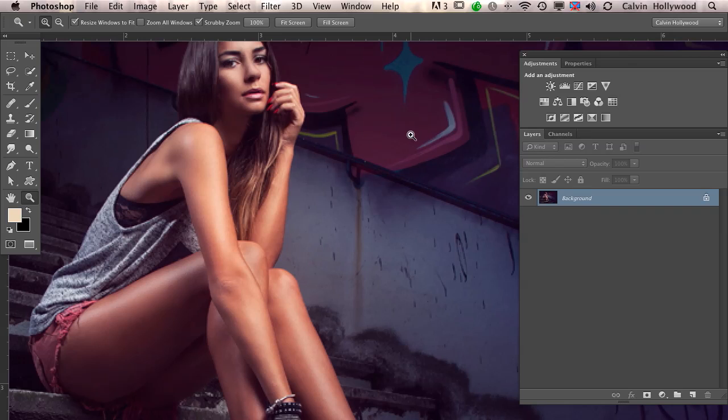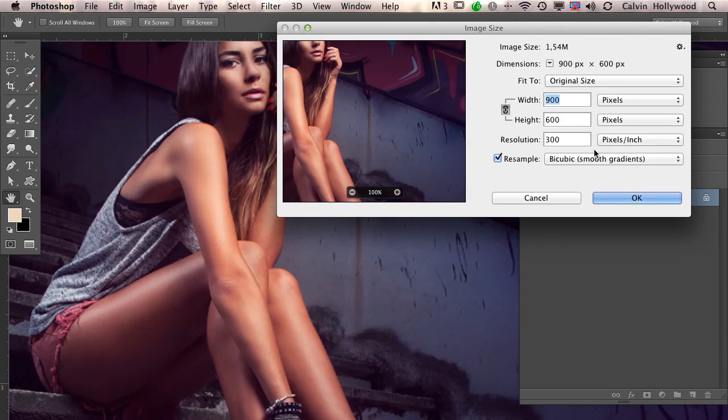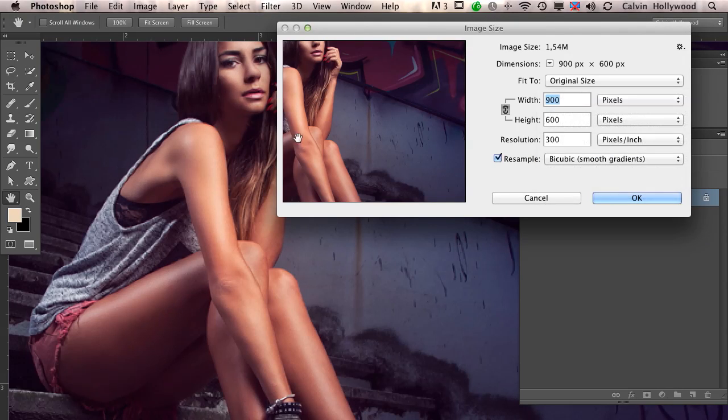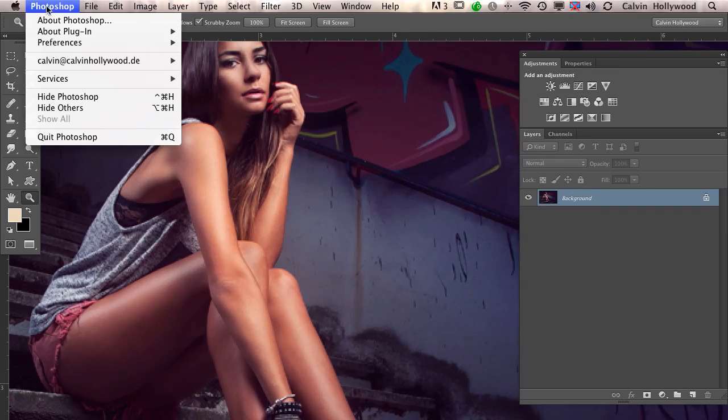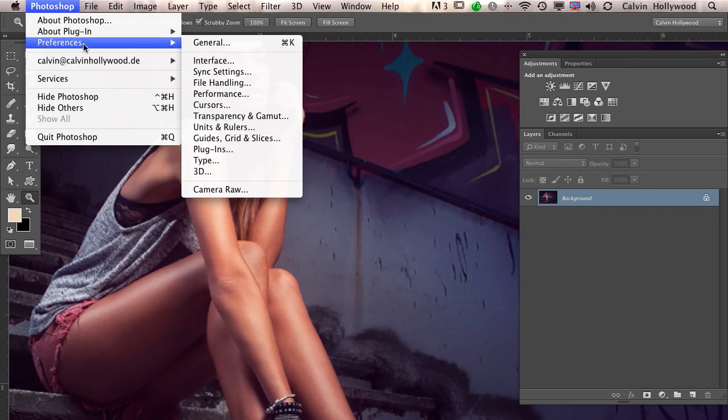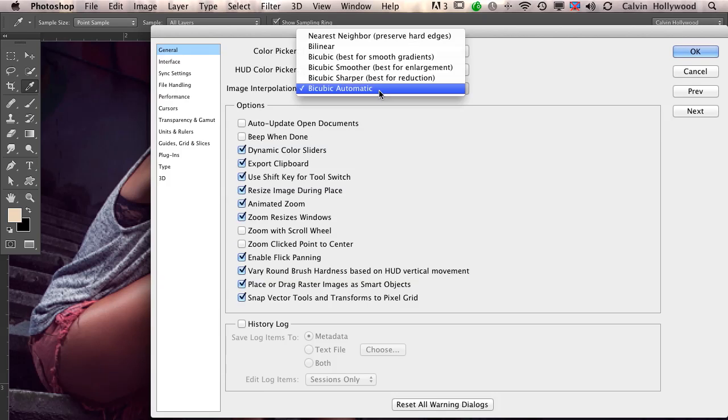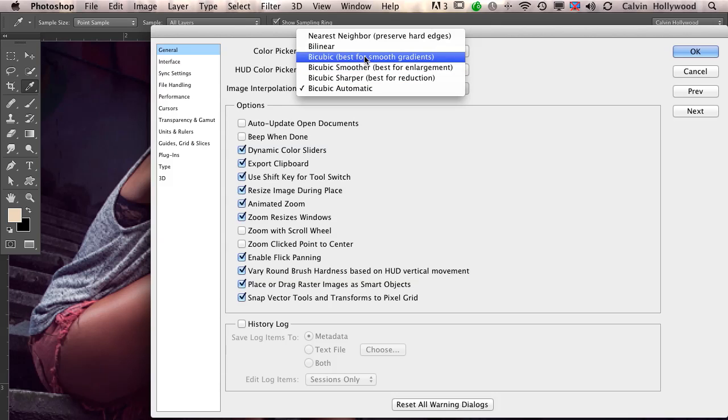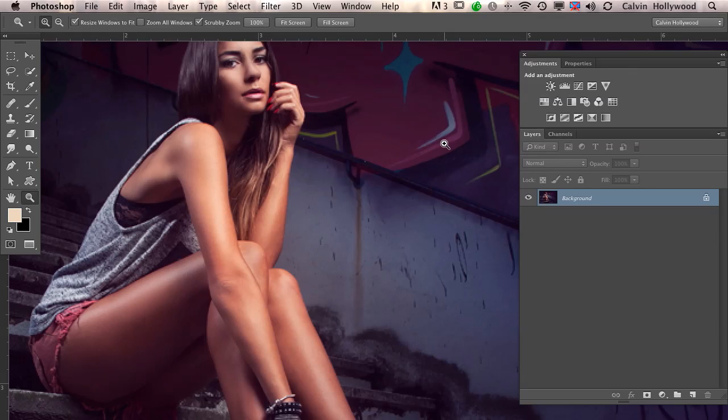If you don't want to click Smooth Gradients every time, you can change this in the preferences. Click Photoshop, Preferences, and in the General section, you'll see Image Interpolation. Here you can choose Bicubic Best for Smooth Gradients for the future. Click OK, and next time you make an image smaller, you'll have this setting. But remember, you have to sharpen the image because it will look a little blurry.